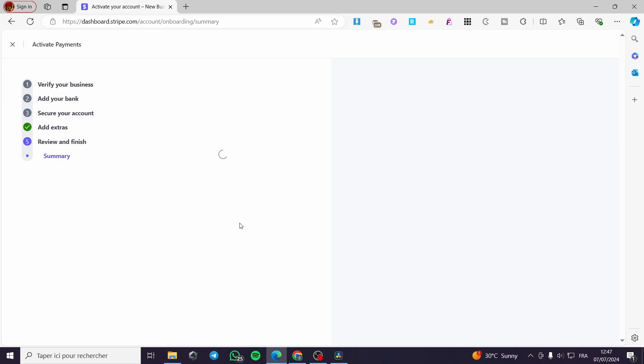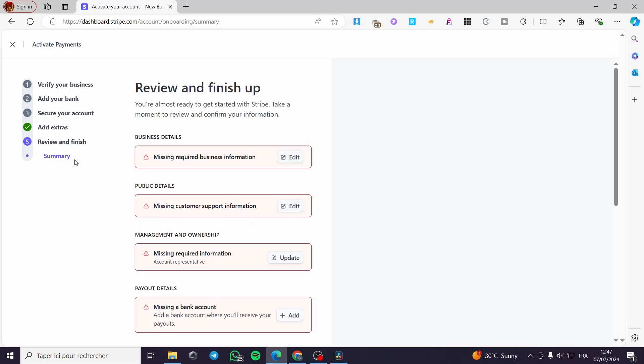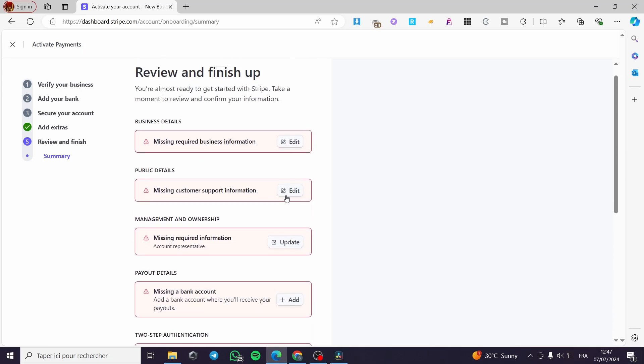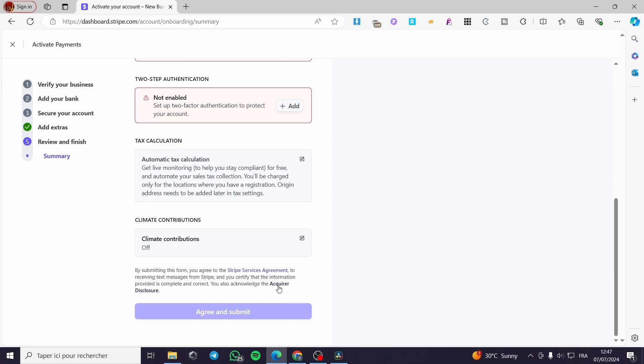And finally, we are going to see here the summary or the business info that we have set. Everything will finish right there. This is the summary or the review. When you finish all of this, you are simply going to click on agree and submit. After you have set everything, you will be guided to the dashboard again.